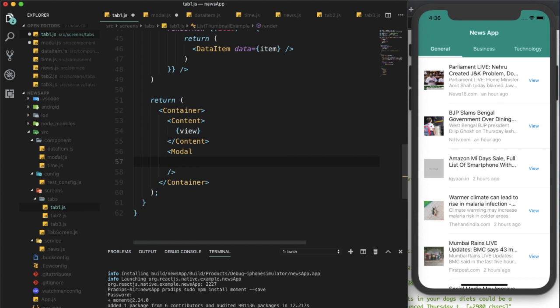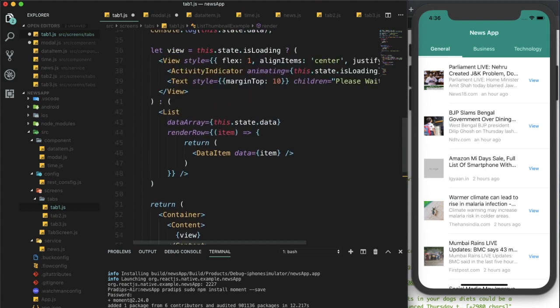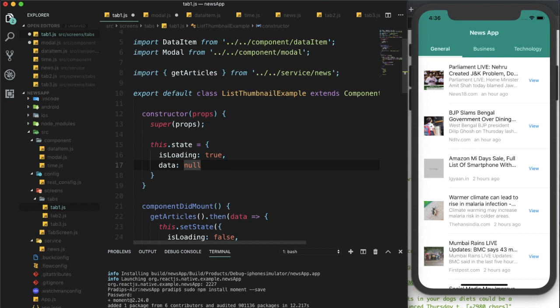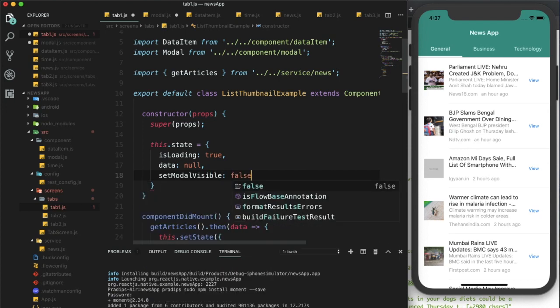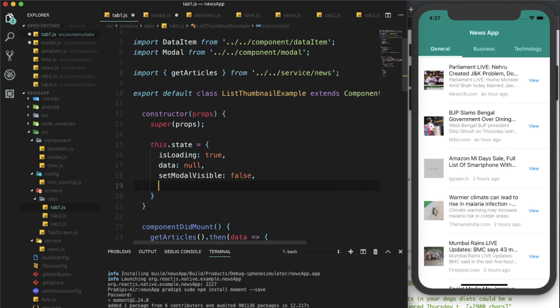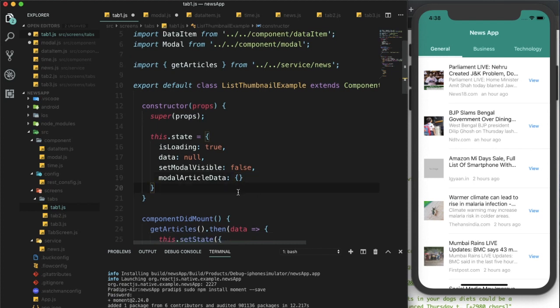We will use the modal within tab1.js at the same level as the content. We need to pass some props, so first we need to handle the modal visibility. For that, I'll create a state called setModalVisible which will be false by default. I'll also create another state for fetching the article data — I'll name it modelArticleData and it will be blank JSON data by default.